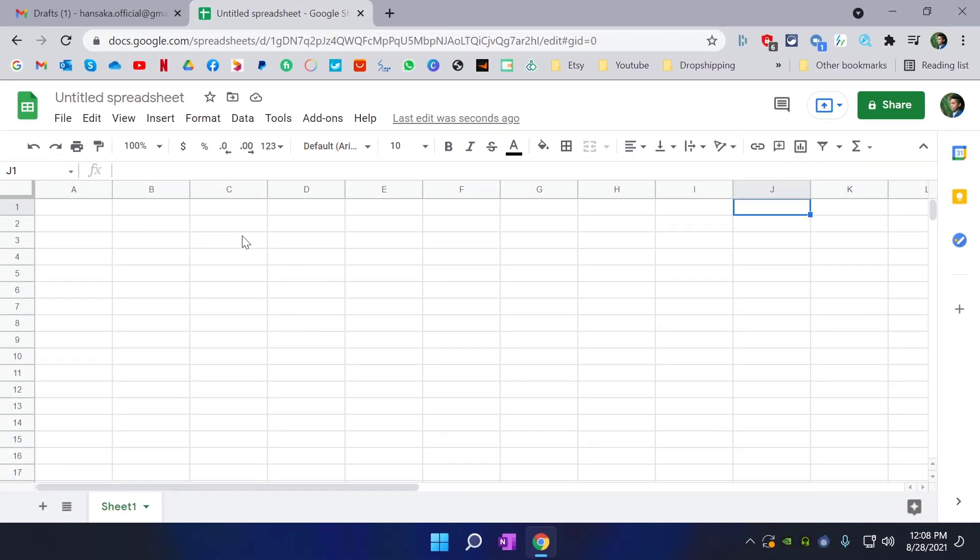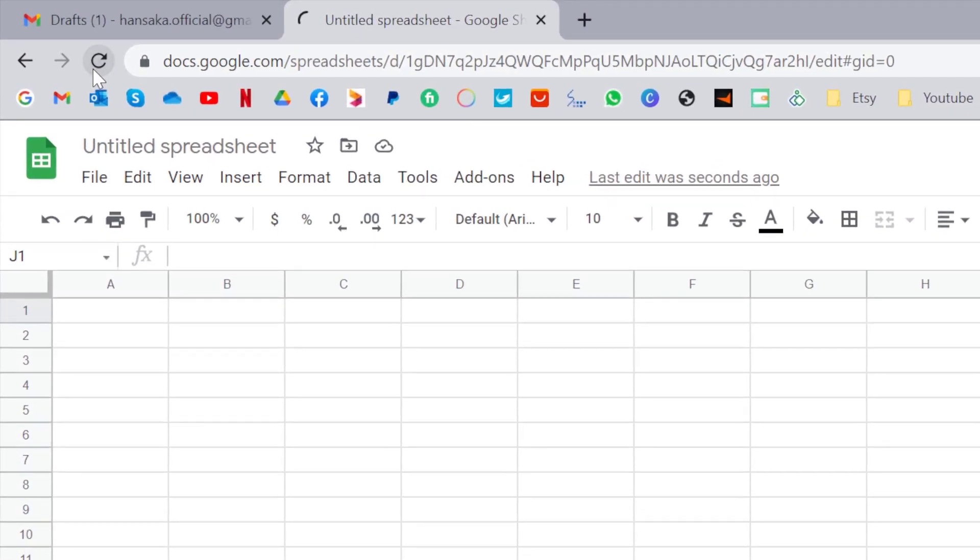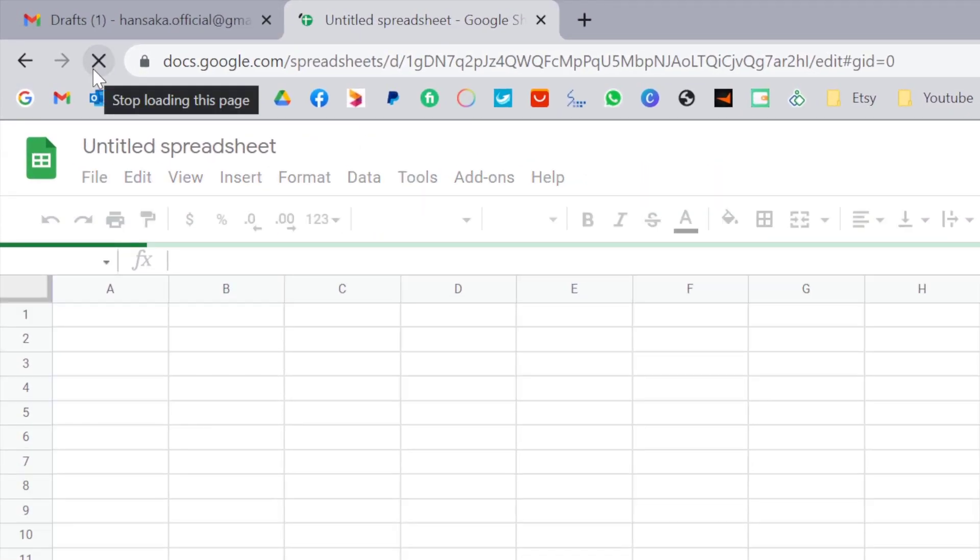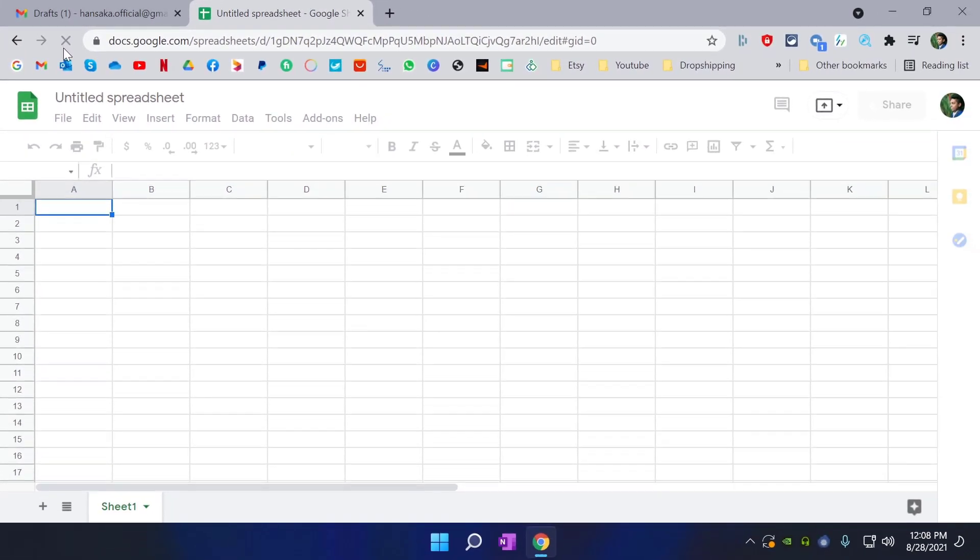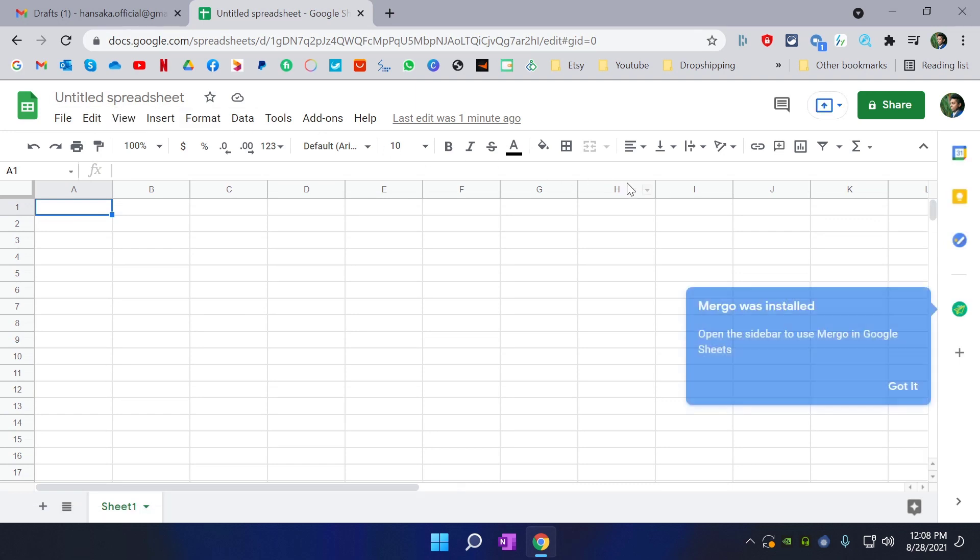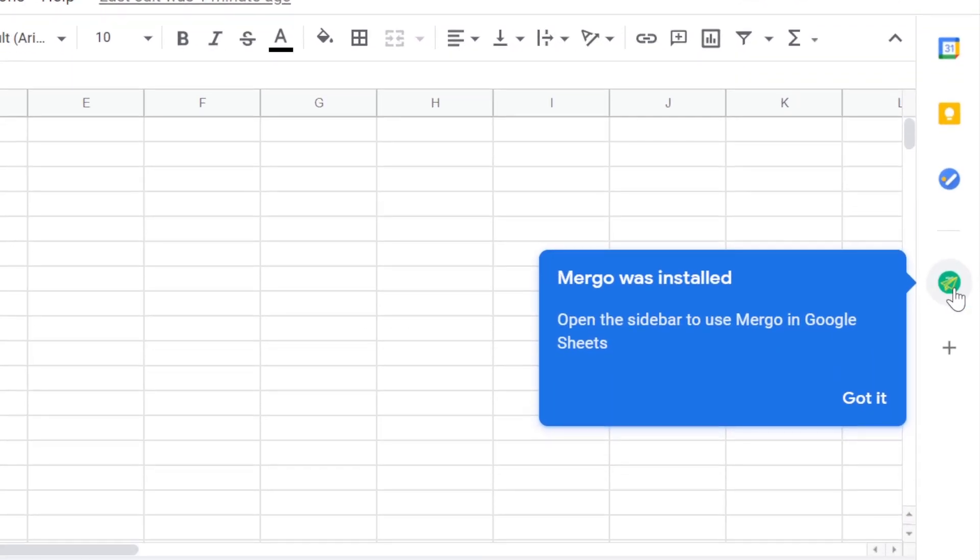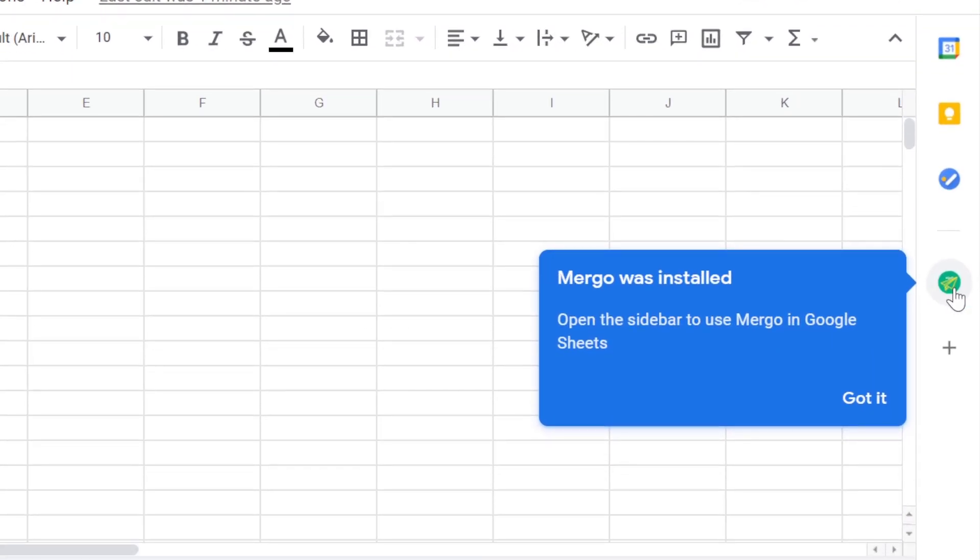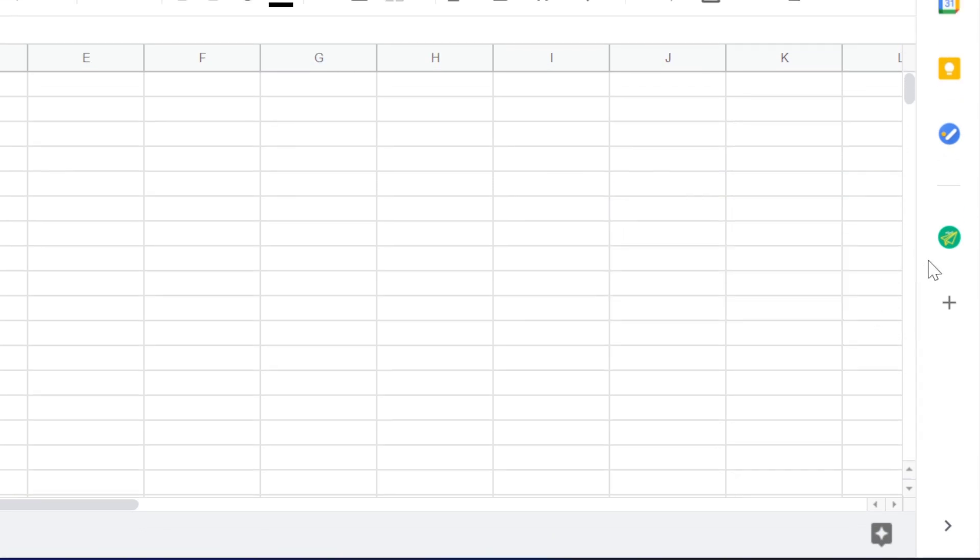And now you need to refresh this page. As you refresh, you can see this Mergo has installed correctly. I am going to click got it.